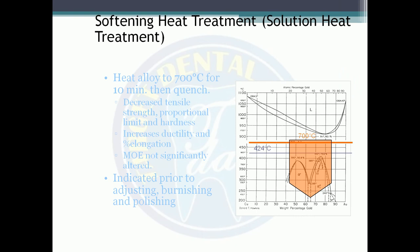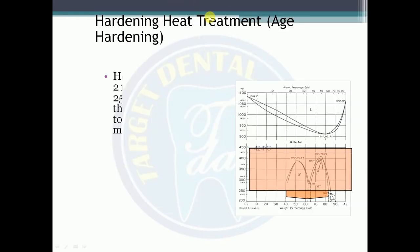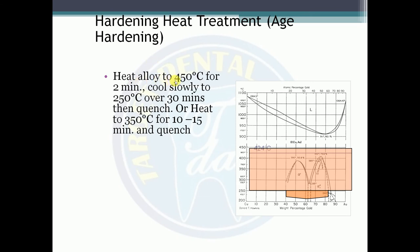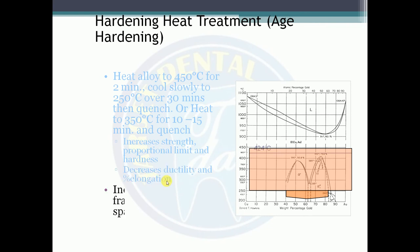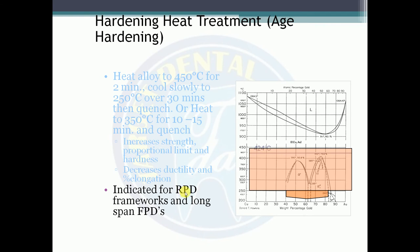Hardening heat treatment: The alloy is heated to 450°C for 2 minutes, then allowed to cool slowly to 250°C over 30 minutes, followed by quenching. Alternatively, heat at 350°C for 10–15 minutes then quench. This increases tensile strength, proportional limit, and hardness, and decreases ductility and percent elongation. These are indicated for removable partial denture frameworks and long-span fixed partial dentures.